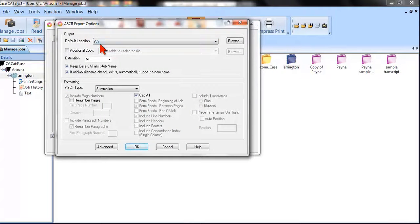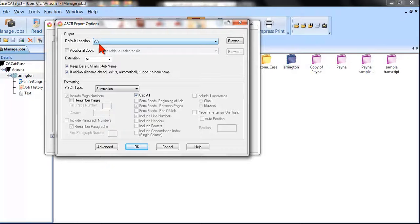These days, most people don't make an ASCII and put it on a floppy disk. They make an ASCII and put it somewhere on their computer so that they can email it later.